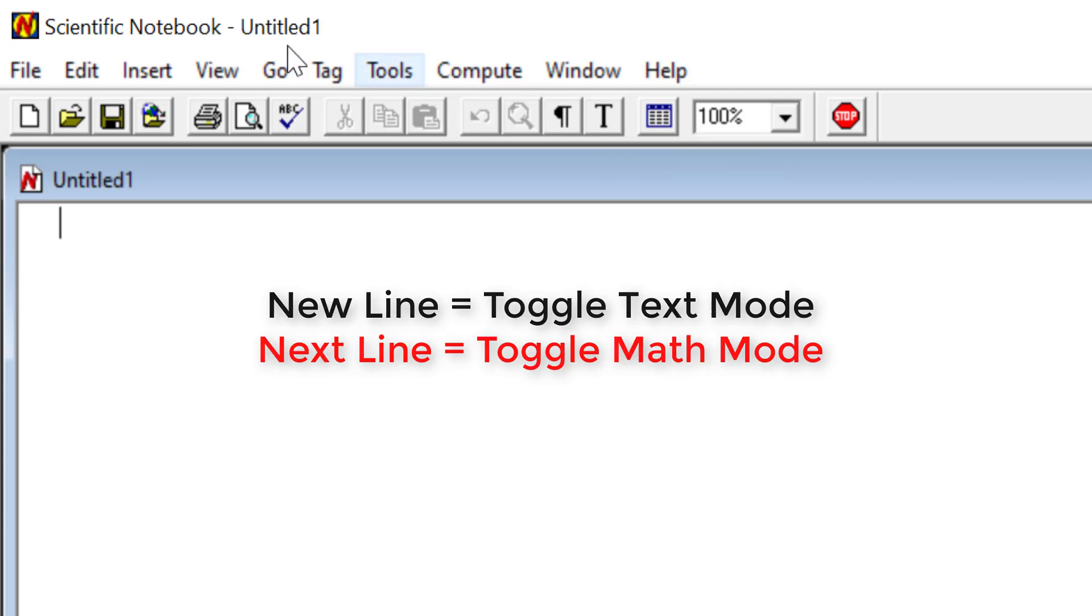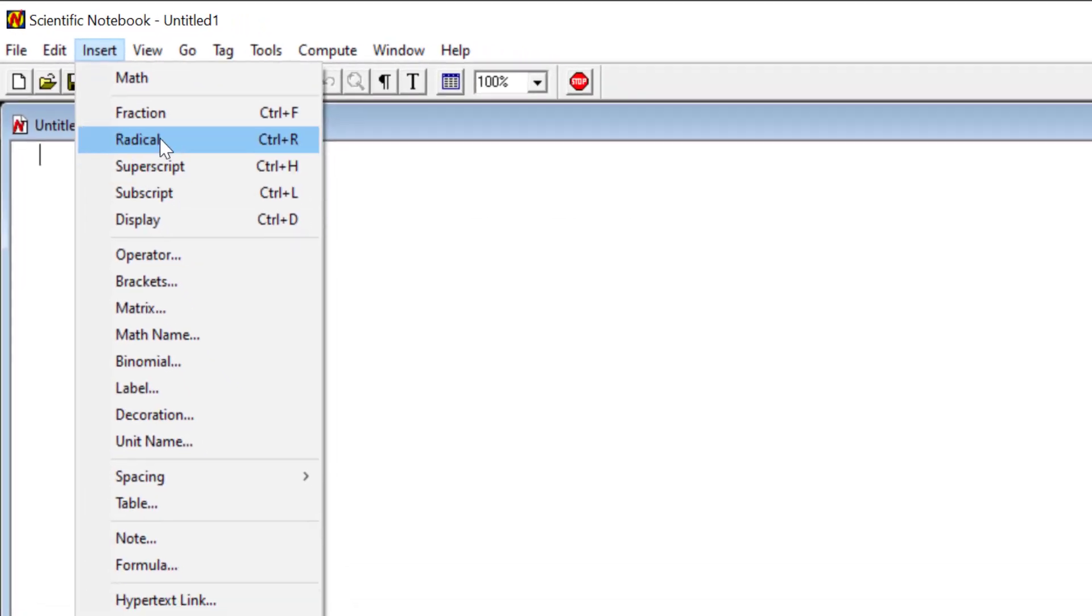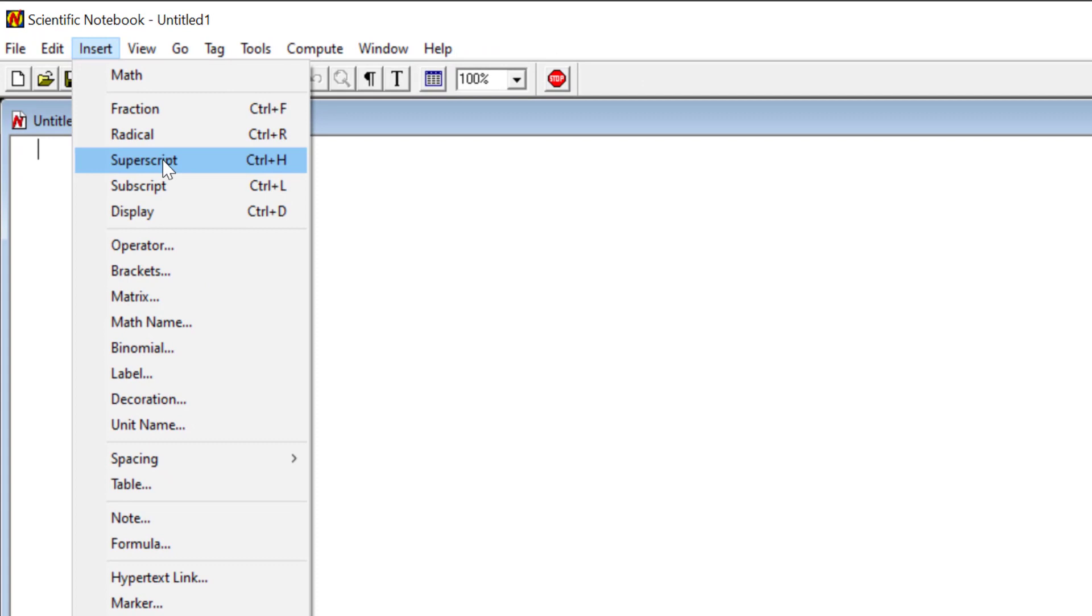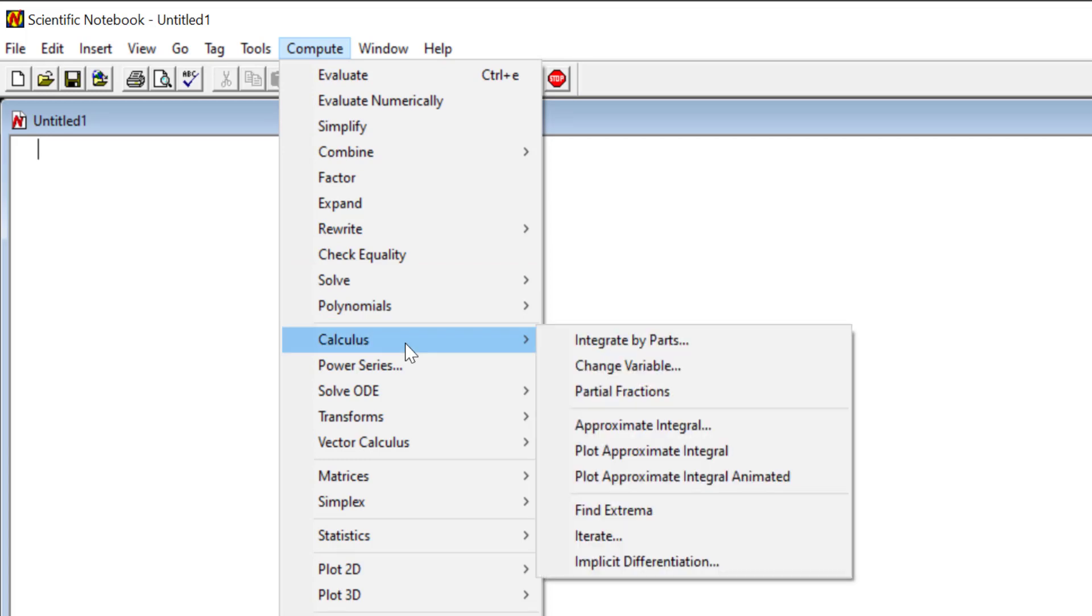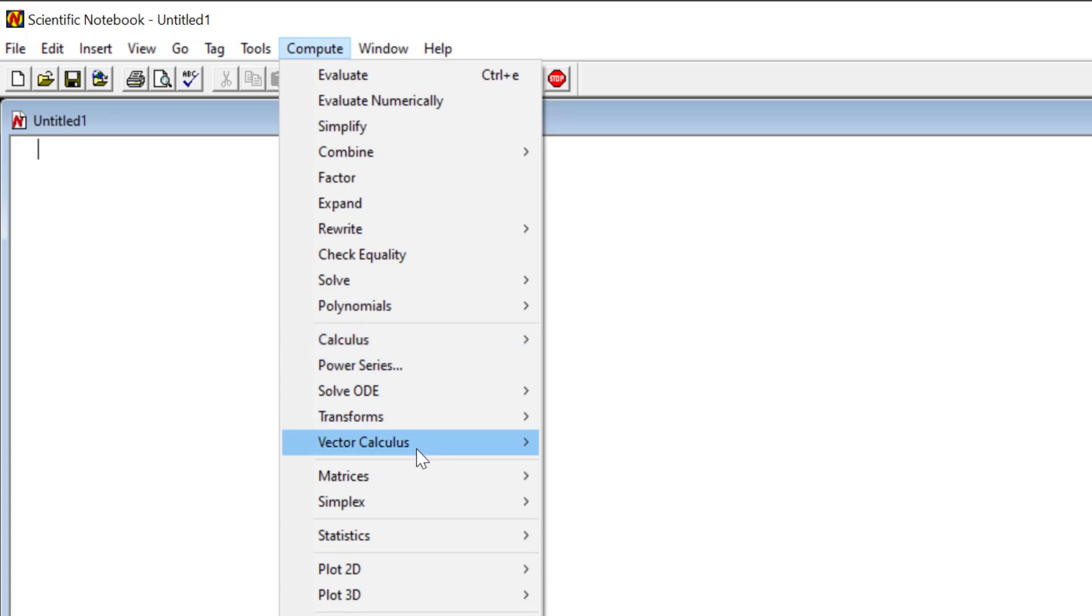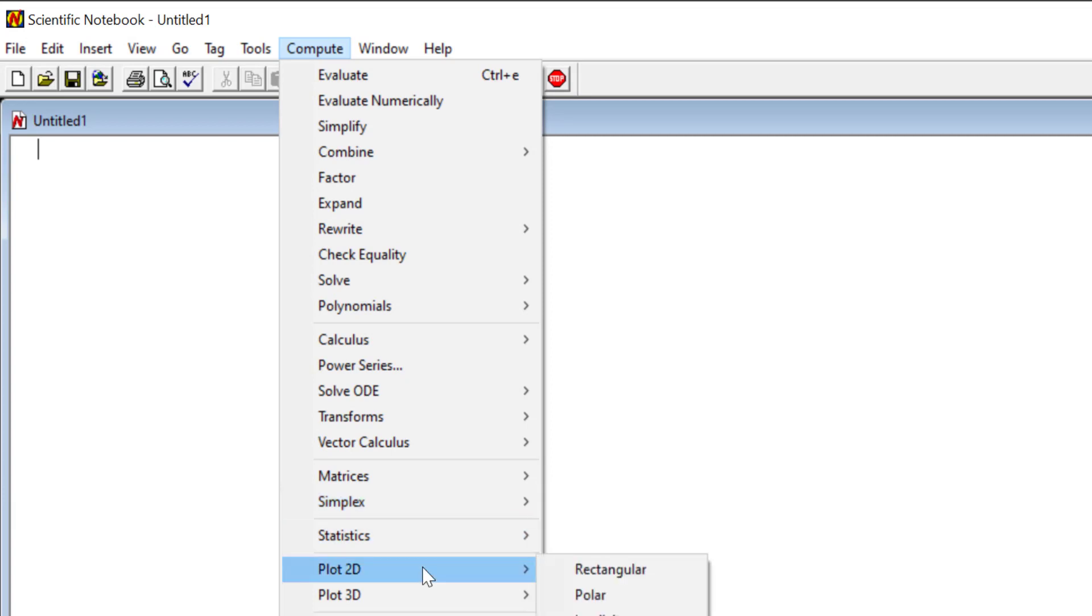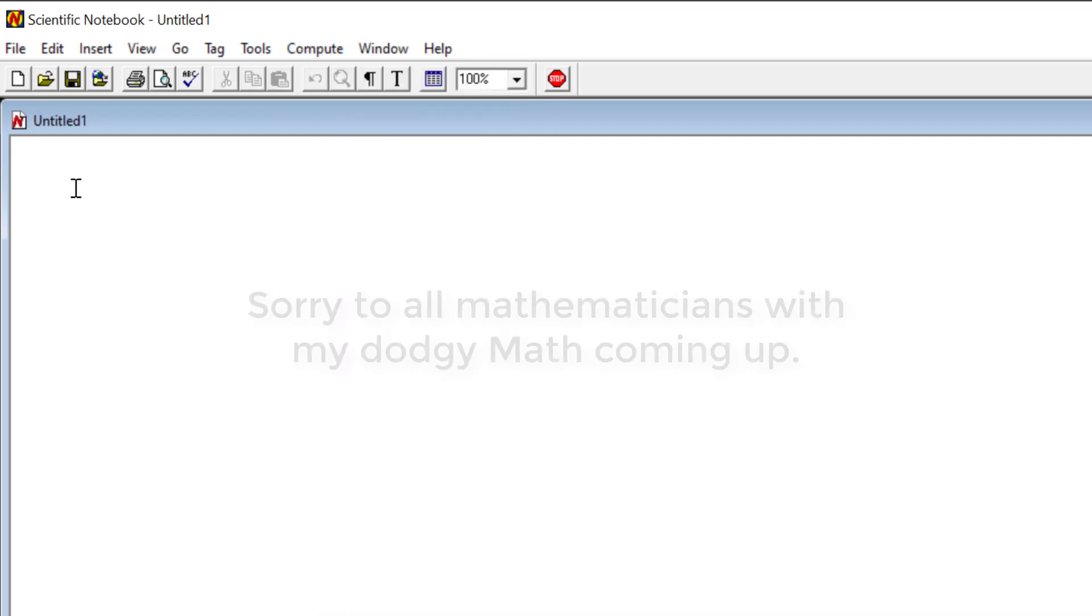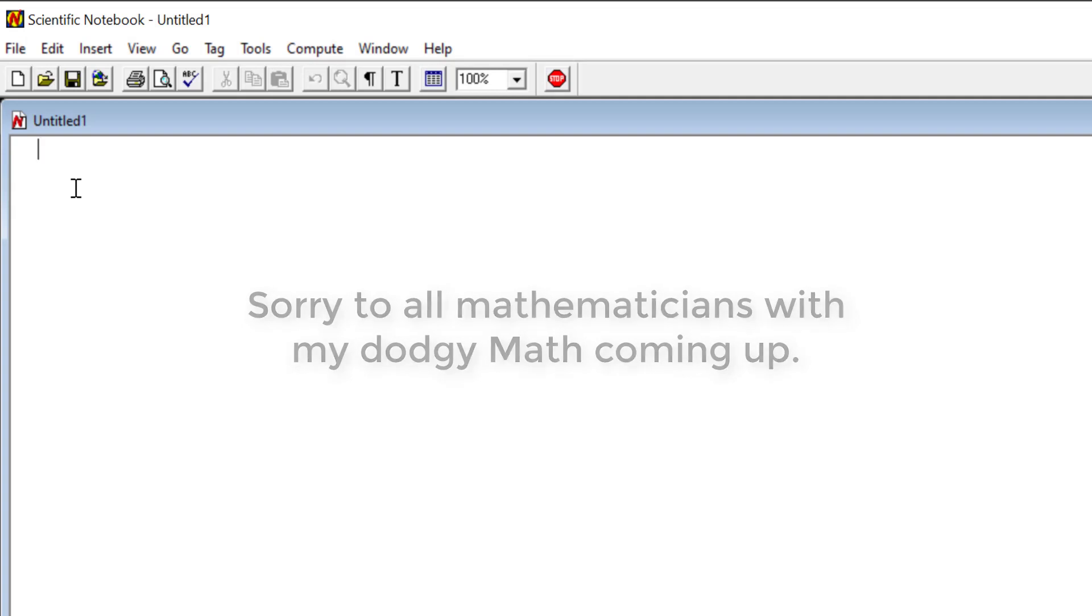At the top here, you've got options here where you can insert superscripts and fractions. But if you come along to Compute, you've got more here as well. We've got Calculus, for example. We can do vectors, calculus, simplexes, and so on. You can plot two and three Ds as well once you start getting really confident. So let's keep it basic because that's about as far as my maths go anyway.